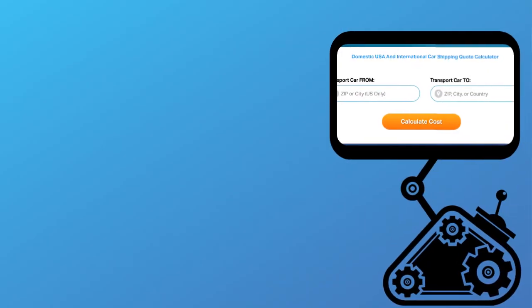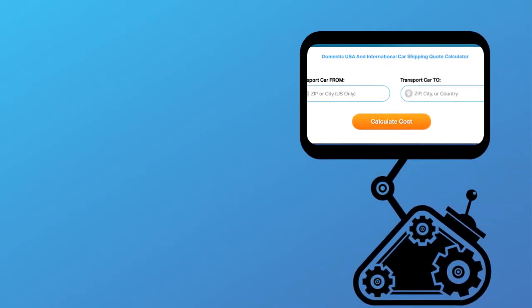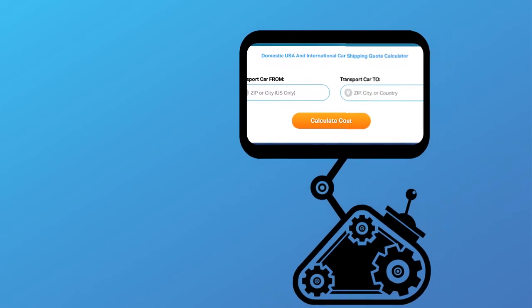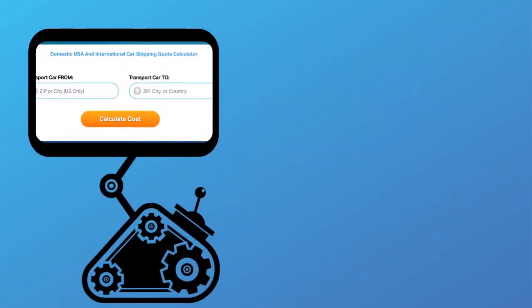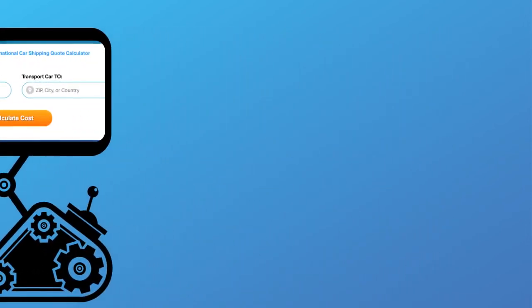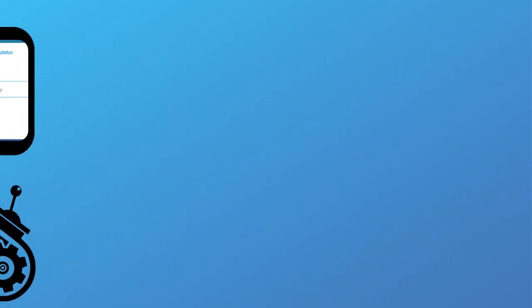Fill out the form to get a no obligation free quote online or call us at 1-800-452-2880.